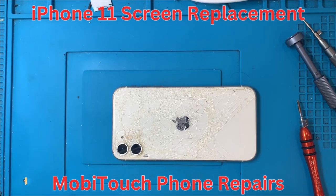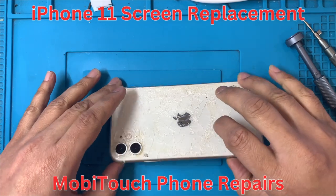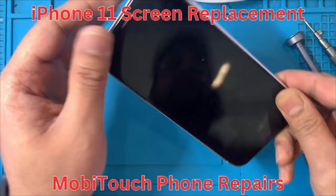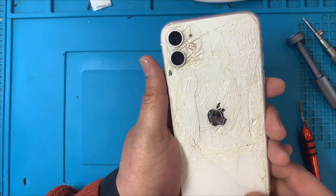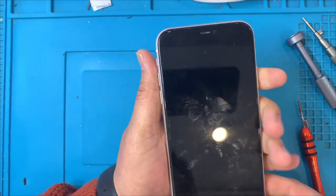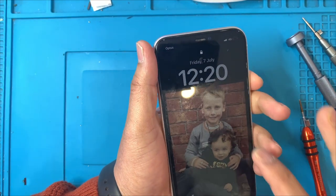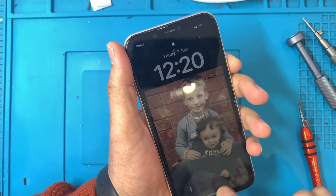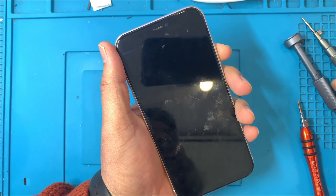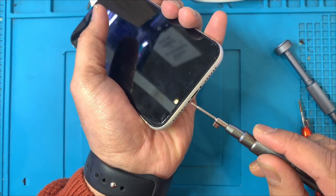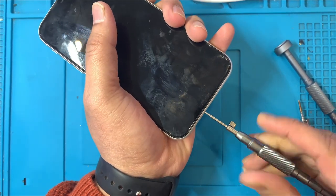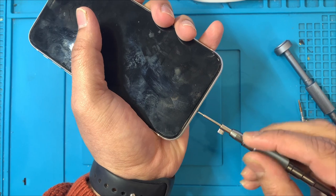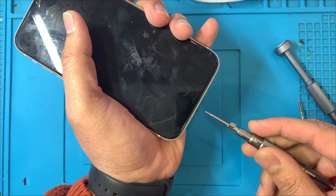Hey guys, today I'm going to show you how to replace the screen on an iPhone 11. If you have a look at this, the touch is not working, so we are going to replace the screen here. The first thing we use is a pentalobe screwdriver to undo the bottom screws.